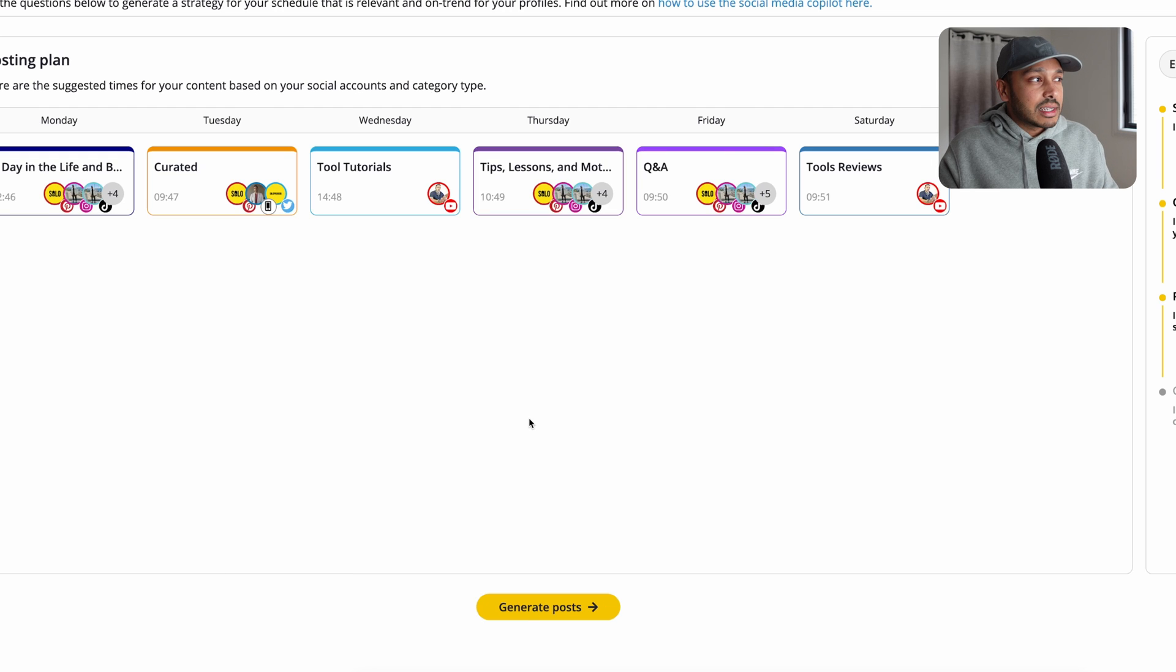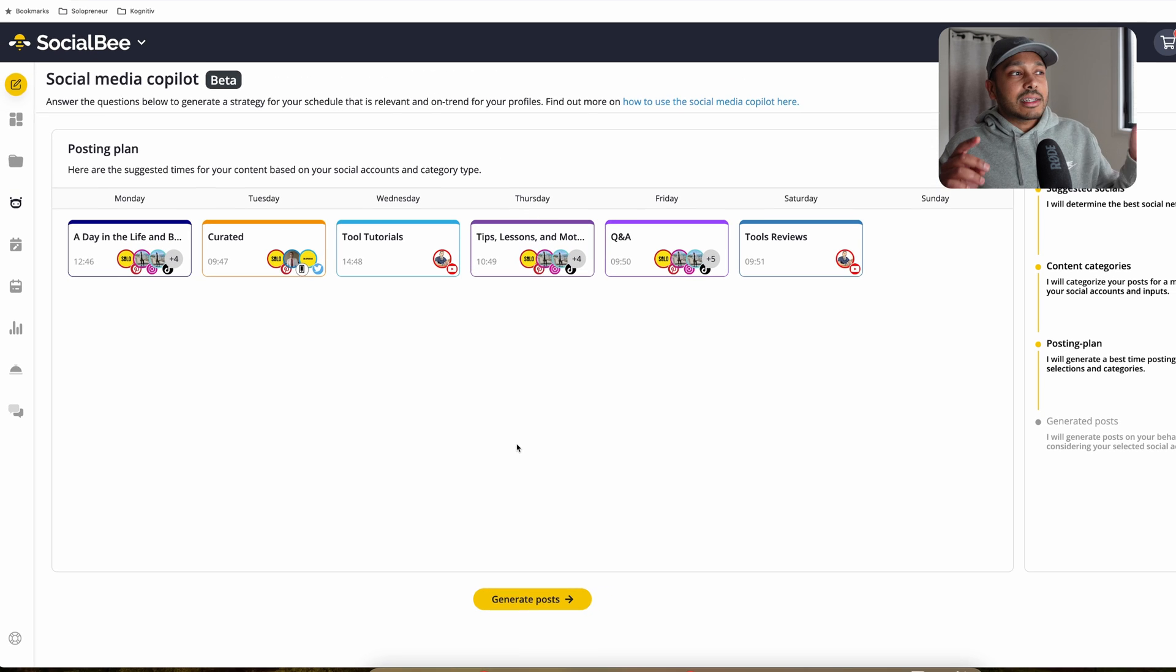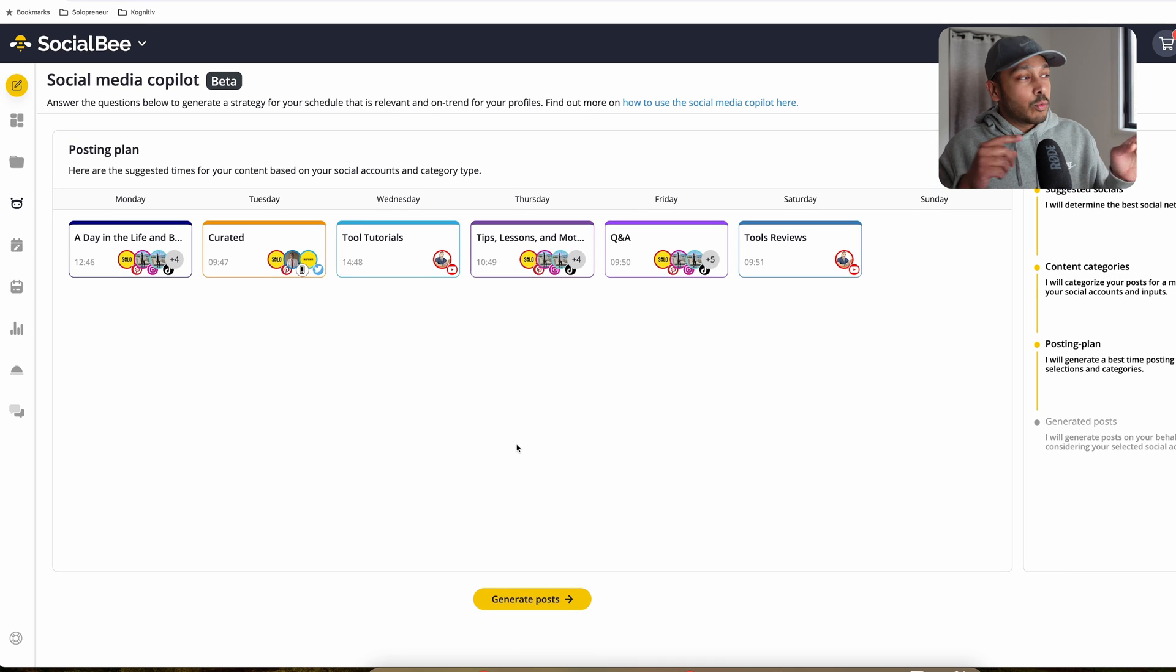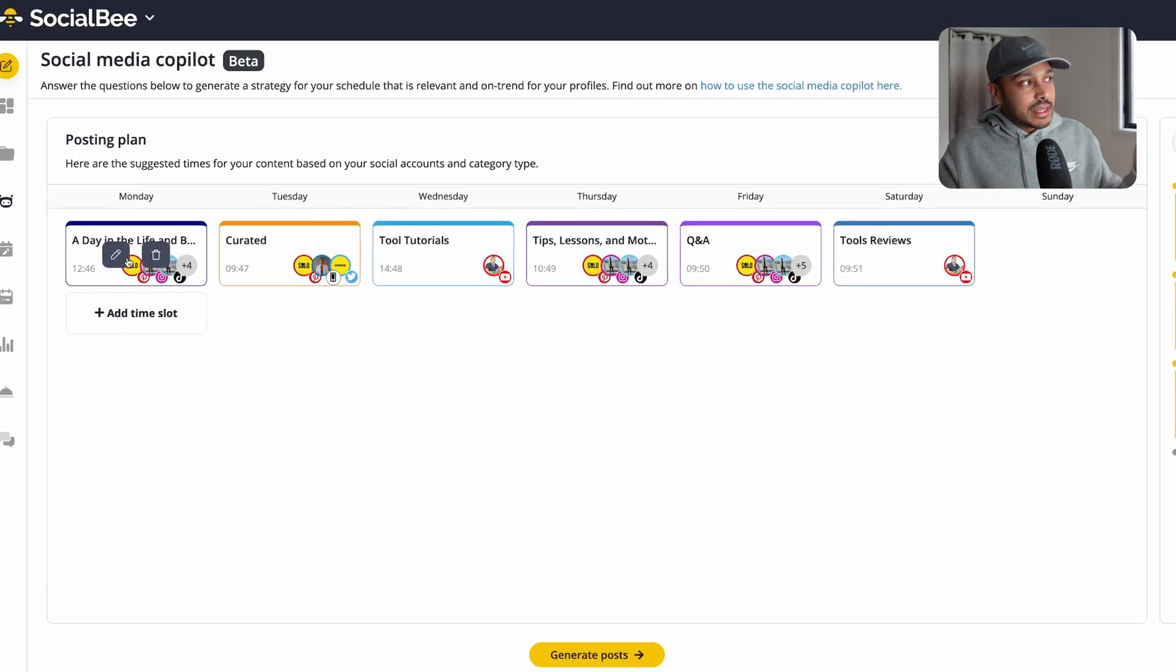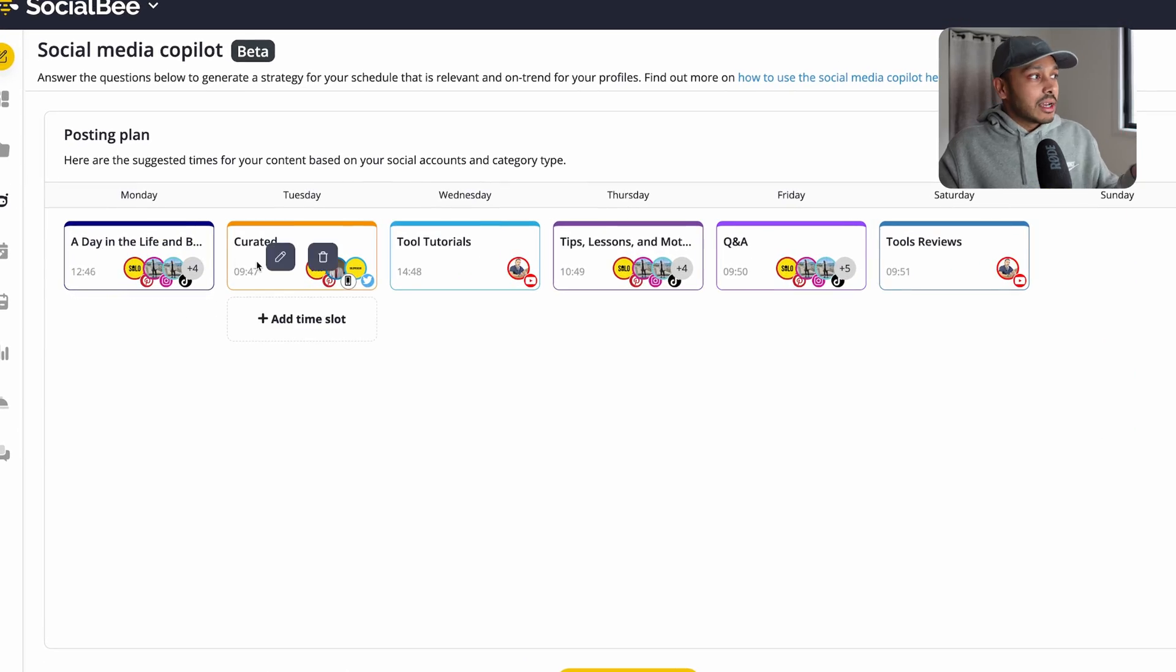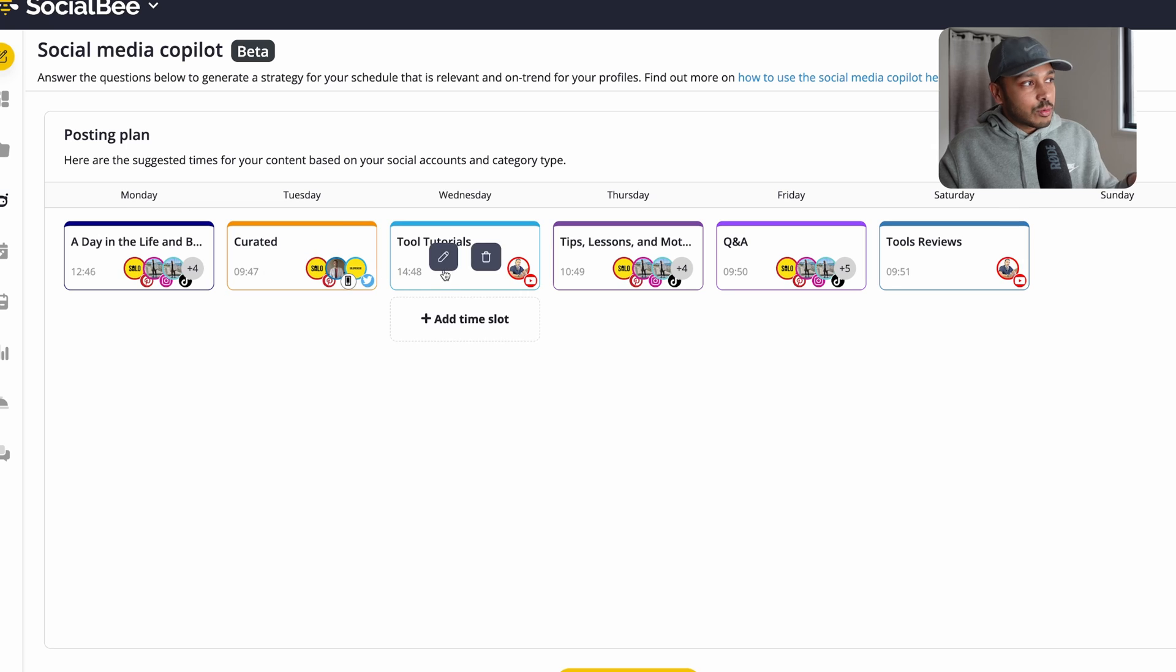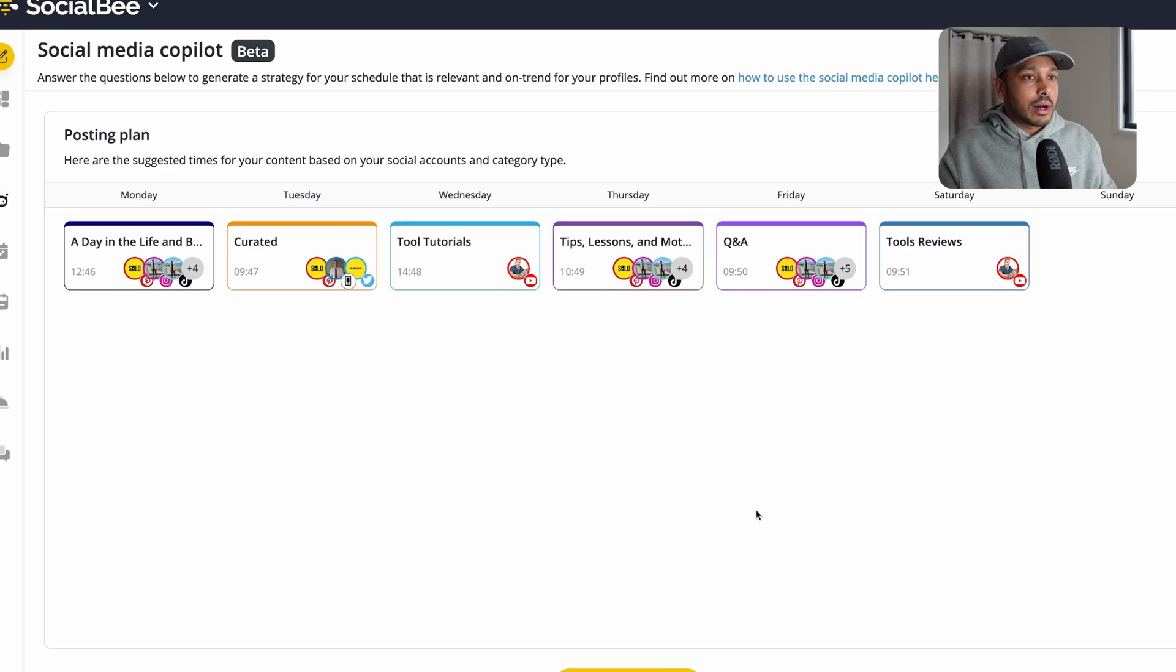And what this is, is it then tells you, okay, which channels should you post across and which day? So it's pretty amazing, right? It's doing all of this for you so far. You can see on Mondays, you're going to do this. On Tuesdays, this one, this one, and which channels and so on. But it doesn't end there.